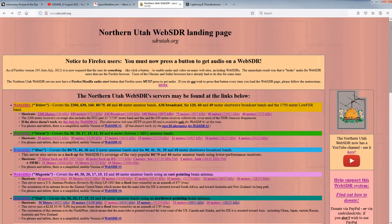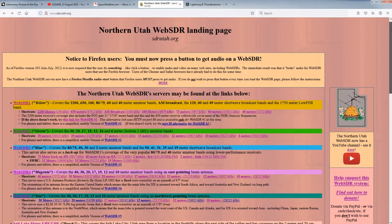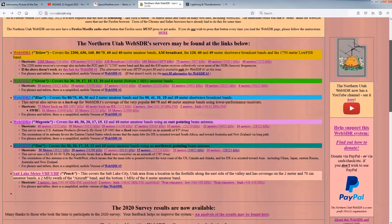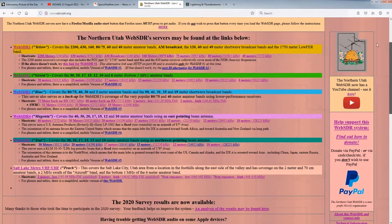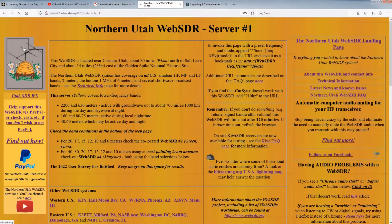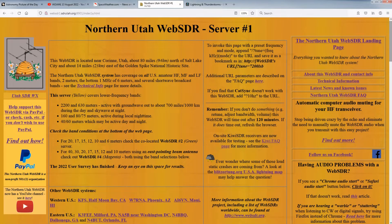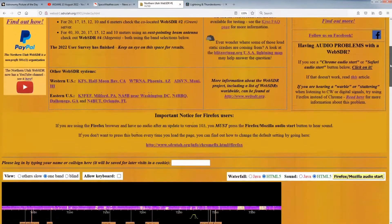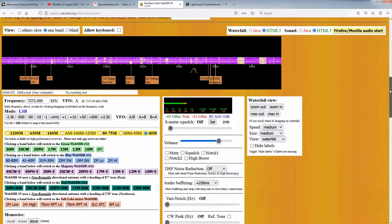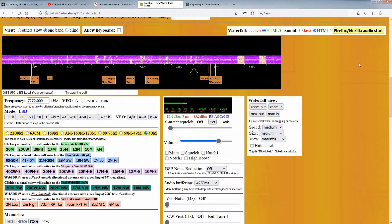When someone is first introduced to the WebSDR, the question, how do I tune this thing, sometimes comes up. Because the WebSDR is not a conventional radio with knobs, this puzzlement is understandable, but easily answered.